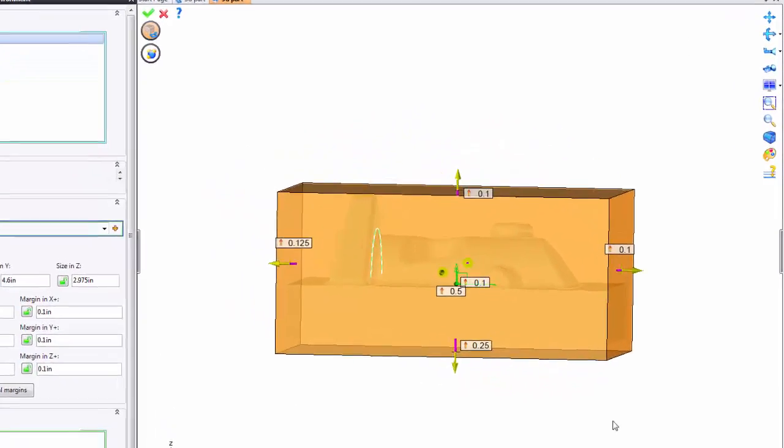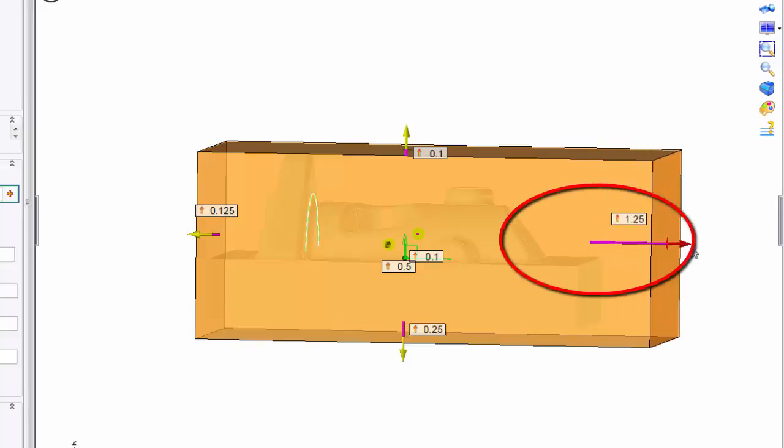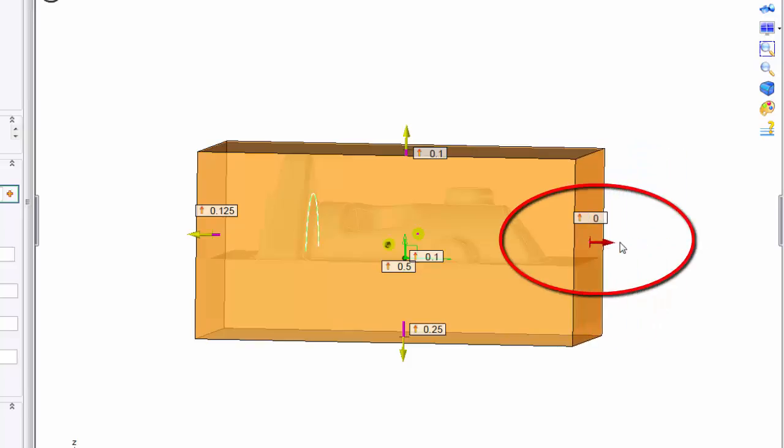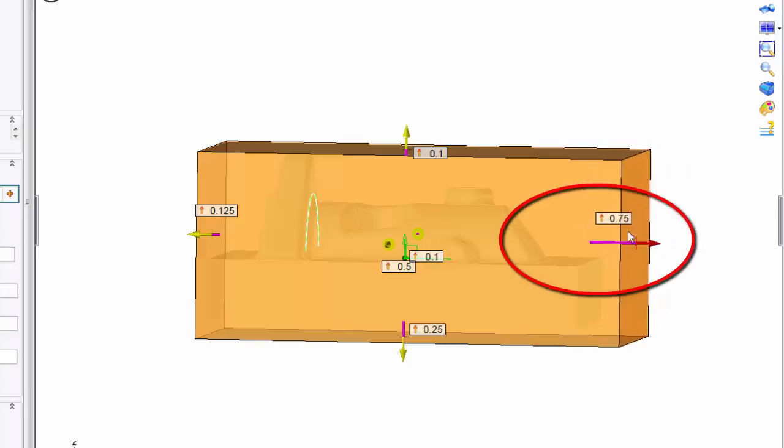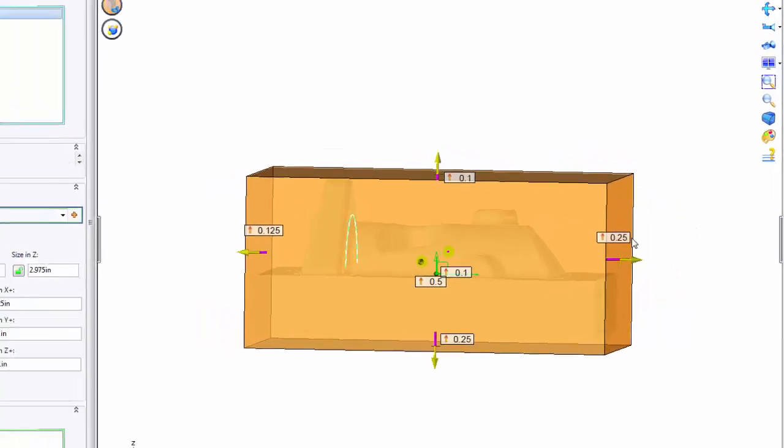Now another way to modify would be to grab onto the grip here and pull and tug on it. You can also double click on the balloon and set it exactly to what you want.